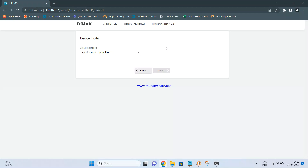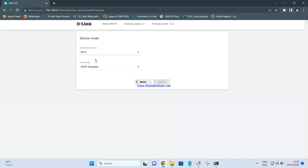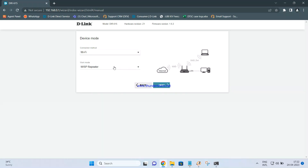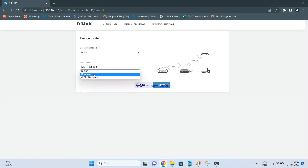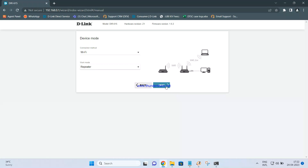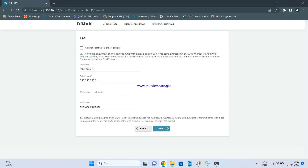Now we need to select the method. Since we are trying to connect this DIR615 wirelessly to the R12 router, we need to select WiFi. By default there are several options — select the middle one, which is Repeater or Extender. Select the repeater option and click Next.